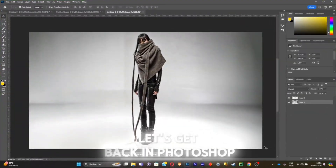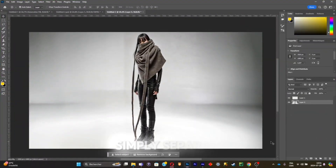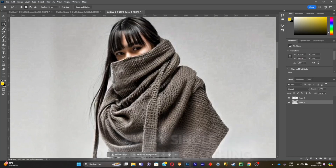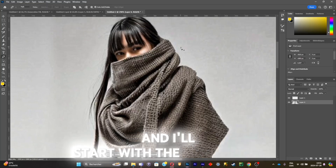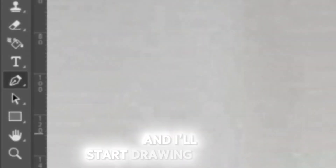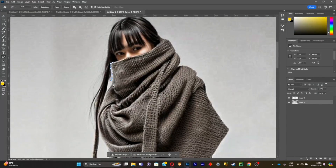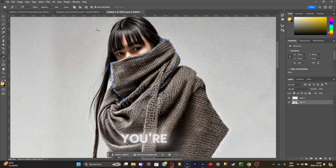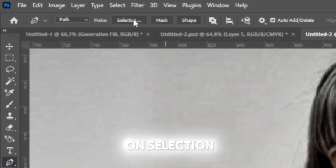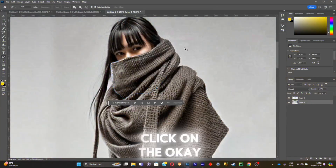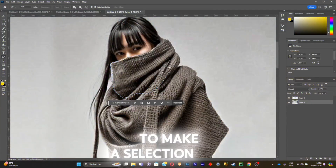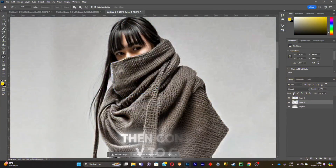So let's get back in Photoshop. The first step is to simply separate every single part of the clothing, and I'll start with the mouthpiece. I'm going to select the pen tool and start drawing all over this mouthpiece. Once this is done, click on selection, then click OK to make a selection, then Ctrl+C and Ctrl+V to copy it into another layer.